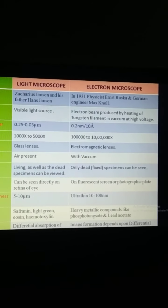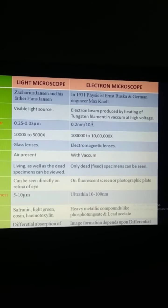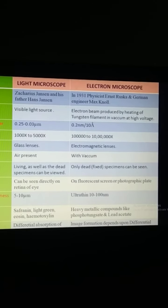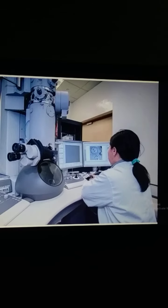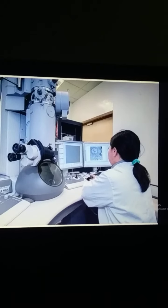In the next video, we will study the working of the Transmission Electron Microscope.